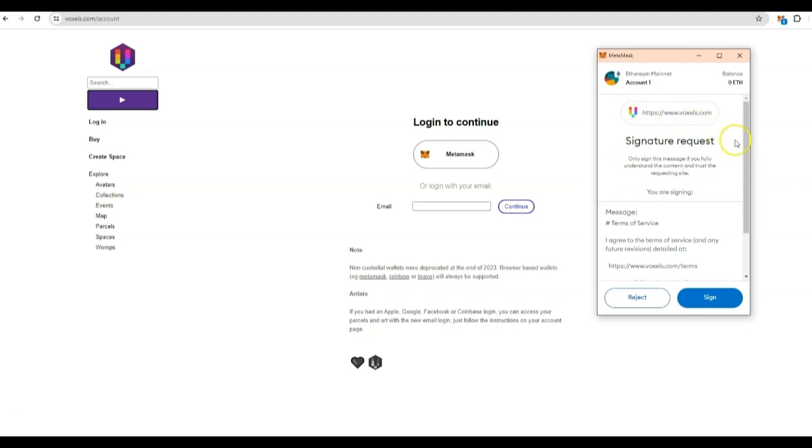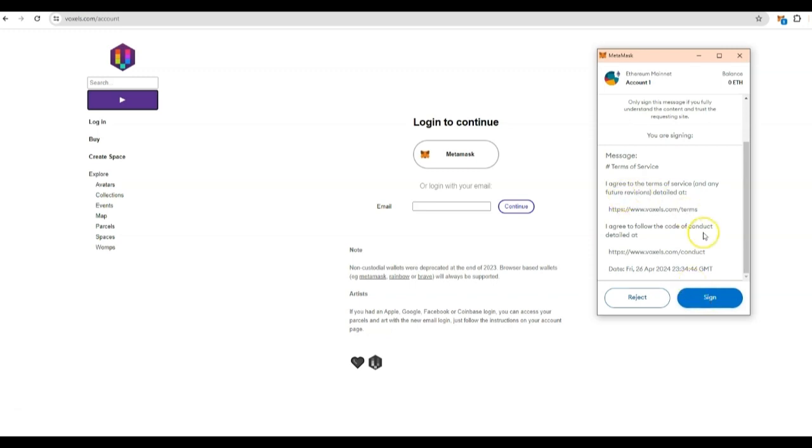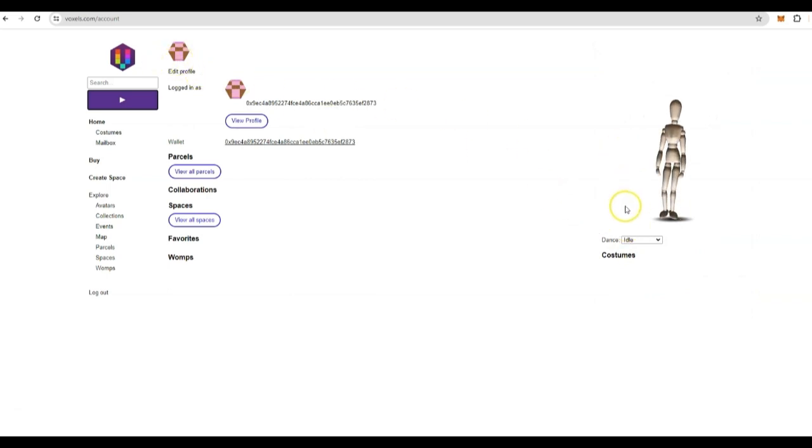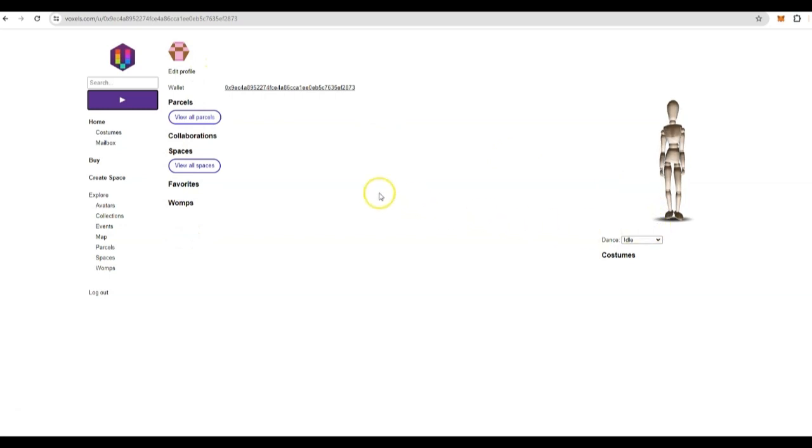It's going to prompt you to sign your transaction. The MetaMask account is a decentralized wallet, and you have to press sign in order for it to connect. So you are in control of your wallet. You press sign. Now, as you can see, you have connected and you have registered your MetaMask account to the Voxels Metaverse.